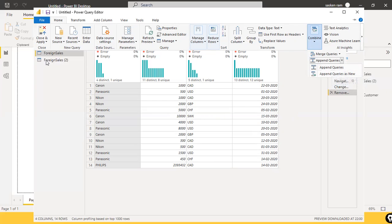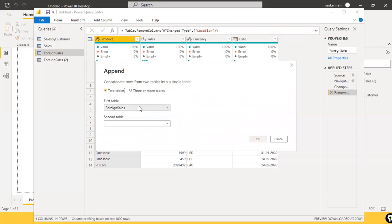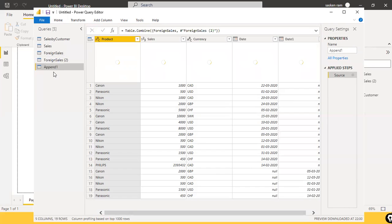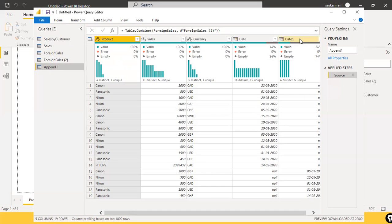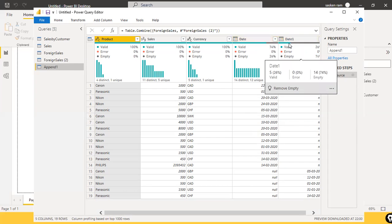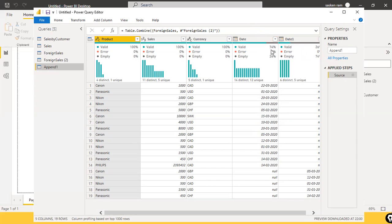When you select 'Append Queries as New', it creates an additional query with the combined data. If I select the first option, both queries merge into one and you lose the individual query references — that's why 'Append as New' is better. Looking at the result, the 'date one' column from the second file shows null for all records from the first file, because the column names were different. This consumes unnecessary storage space.